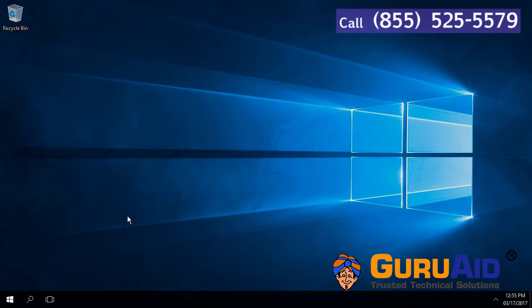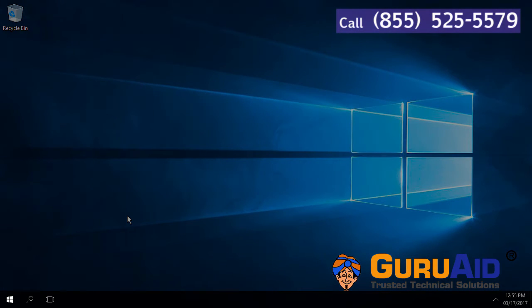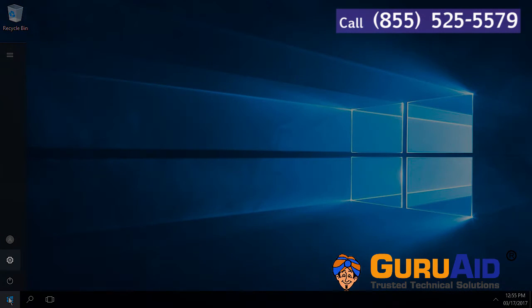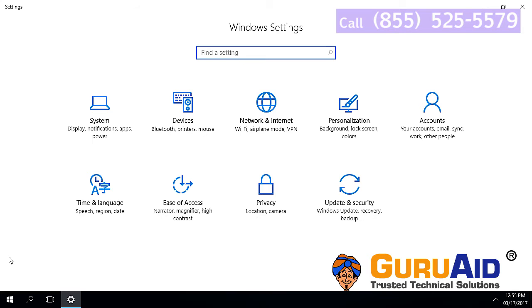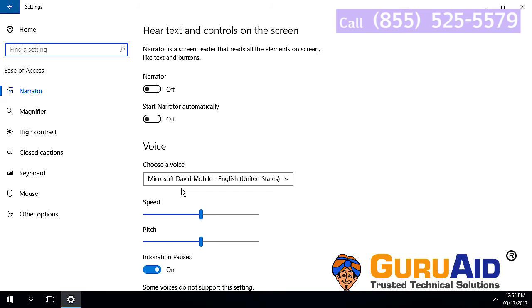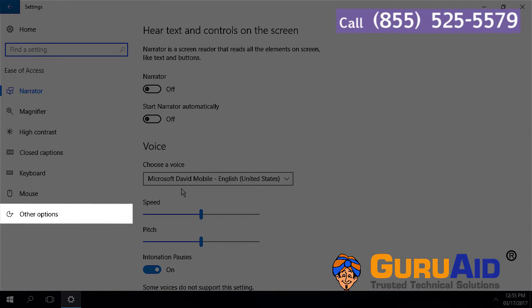Click on Windows Start button. Click on Settings icon. Choose Ease of Access category. Select Other options, presented left side of the window.